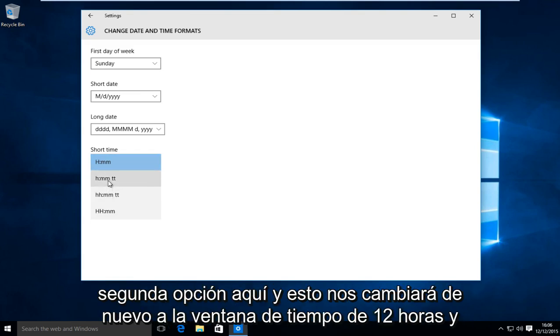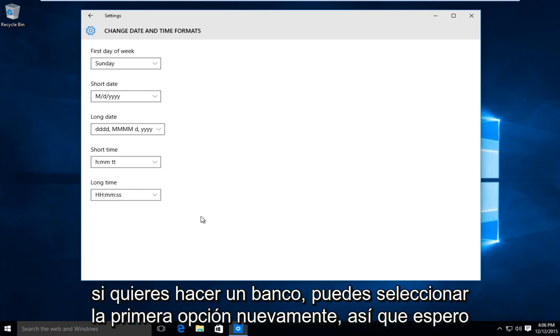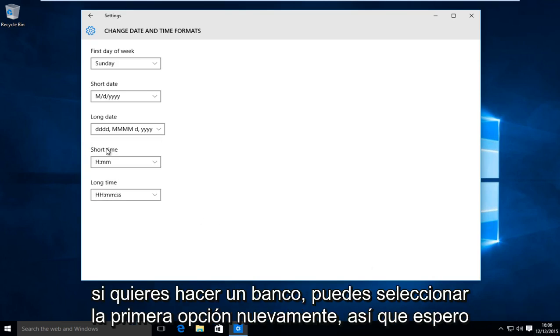So we want to go to the second option here and this will change us back to the 12-hour time window. And if you want to go back you can just select the first option again.